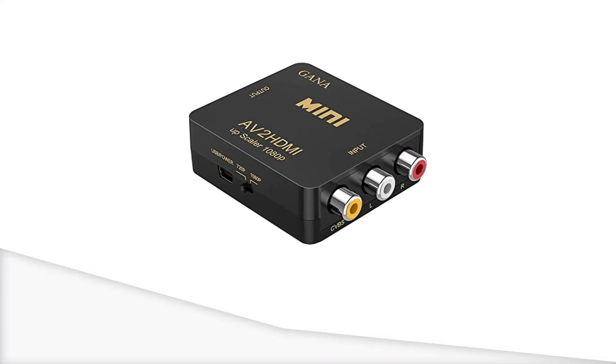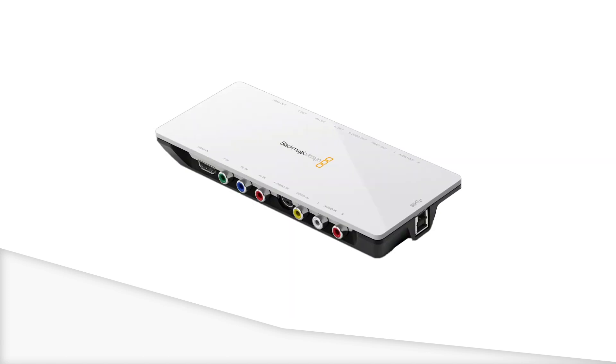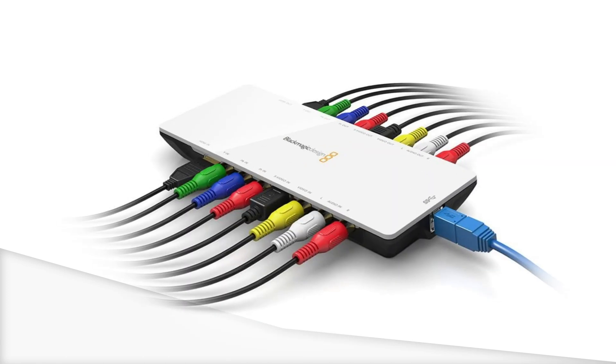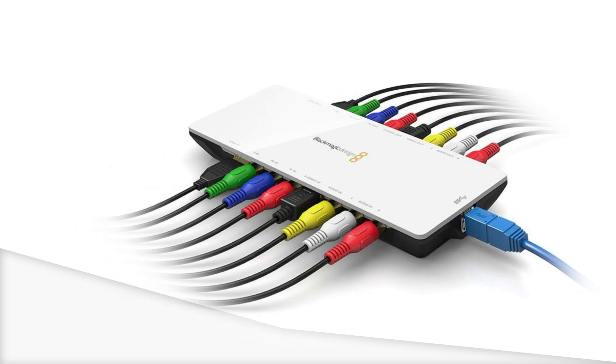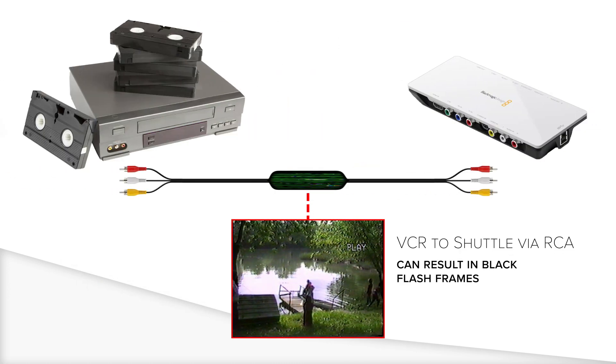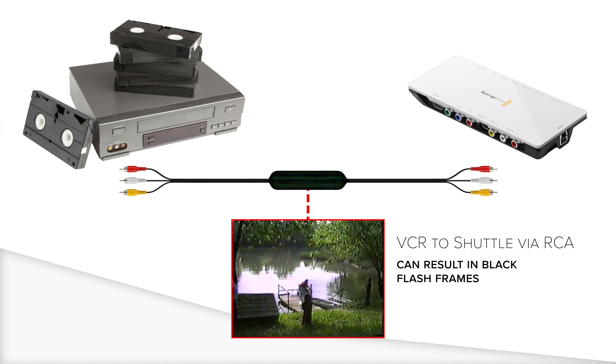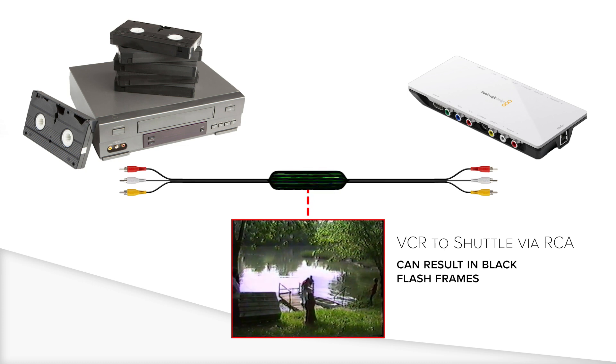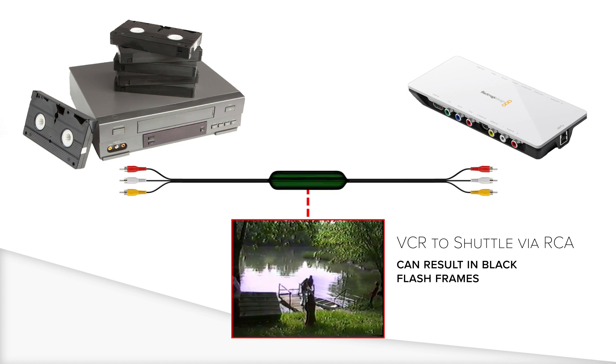Hold up, you're probably wondering why do we even need this mini converter thing? Why can't we just use the Blackmagic shuttle since it has all the in and out ports that we could possibly need to record something from a VCR? Well to keep it short, there's a timecode issue coming from the VCR into the Blackmagic shuttle that looks something like this when you record it.